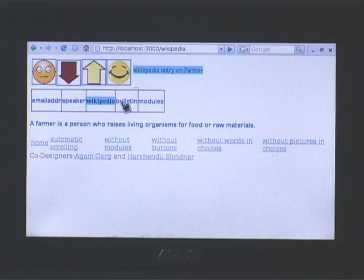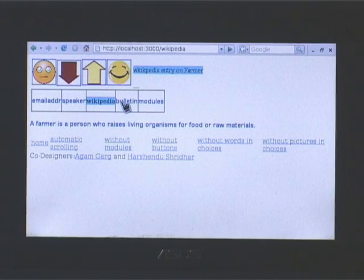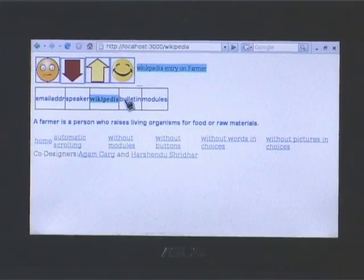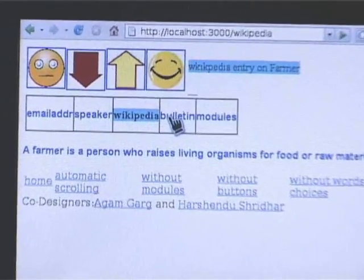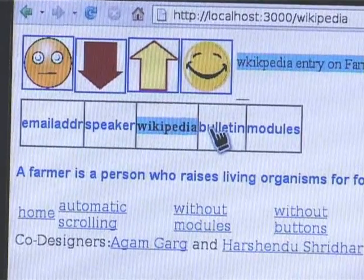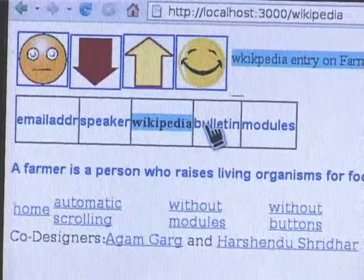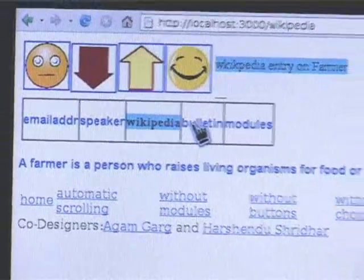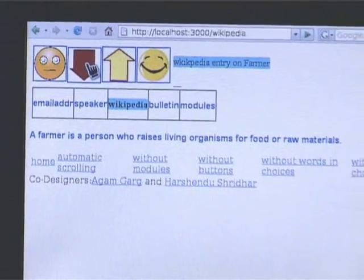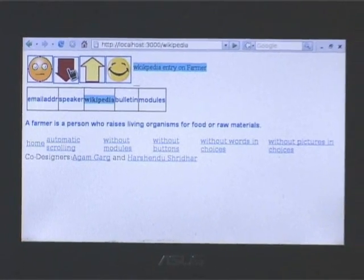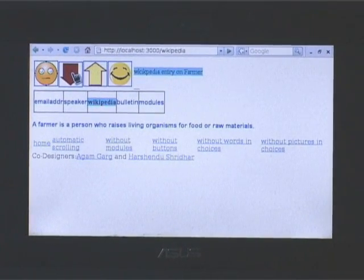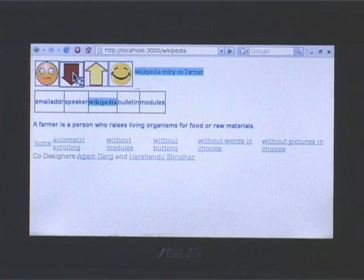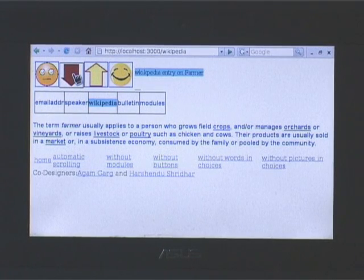Another interesting module is the Wikipedia module which makes it possible for a person to access Wikipedia without information overload, without too much information on the screen. If the last word we've typed is farmer and we go to the Wikipedia module, it automatically fetches the page and shows it to you one paragraph at a time in small chunks of information.